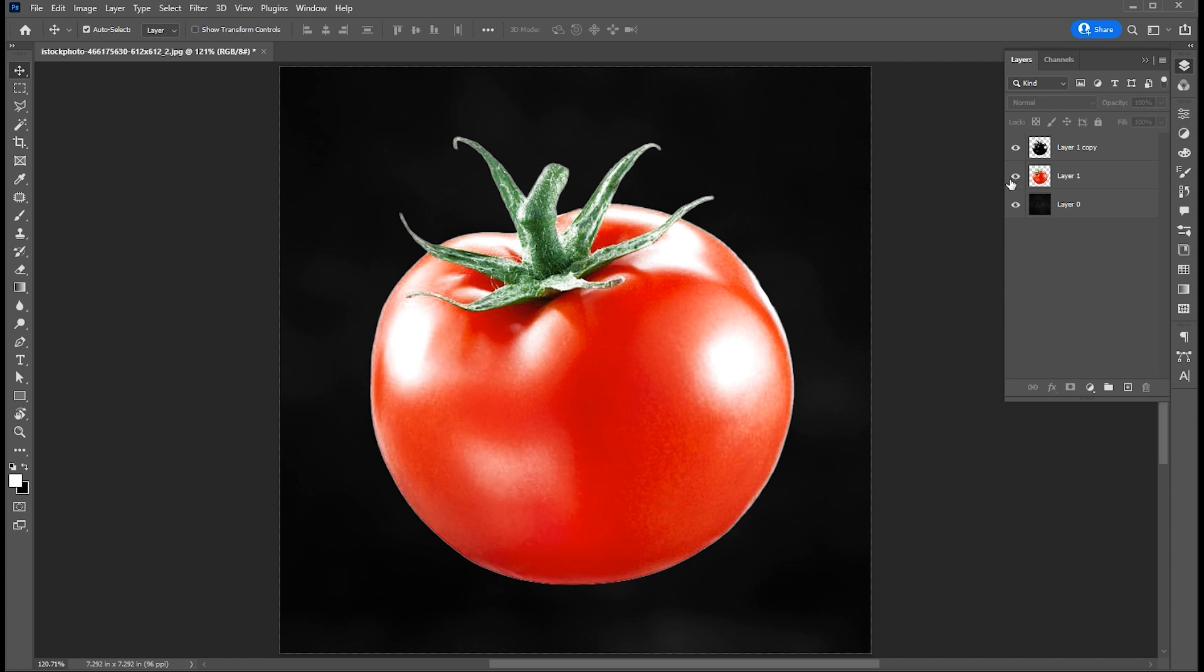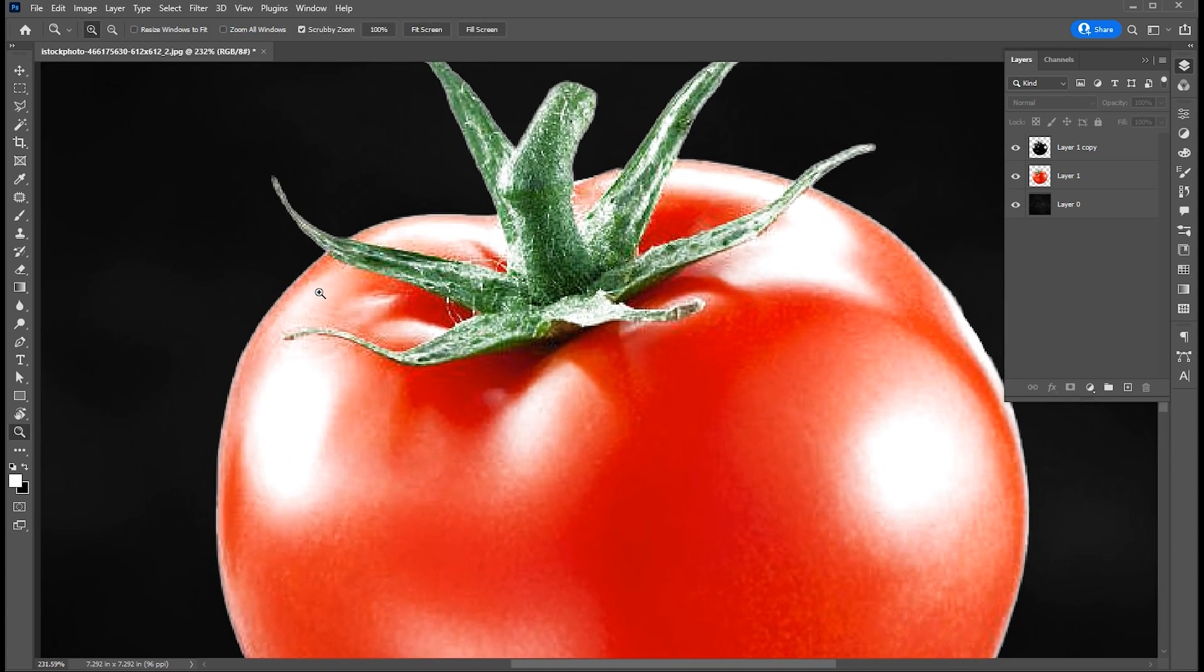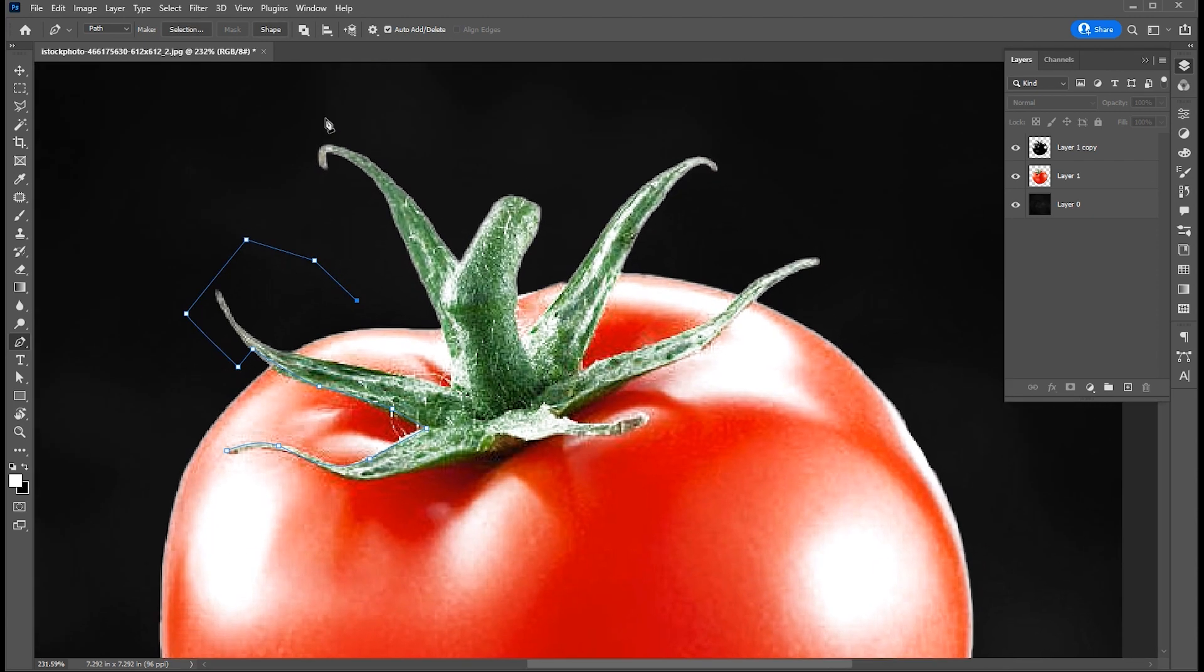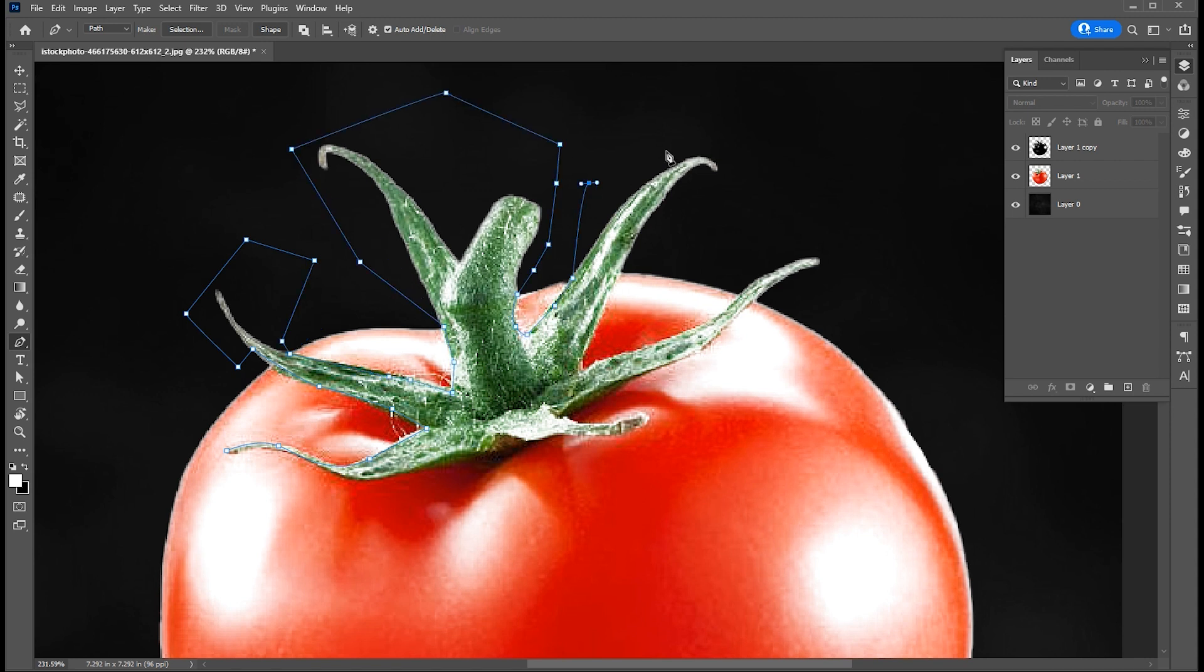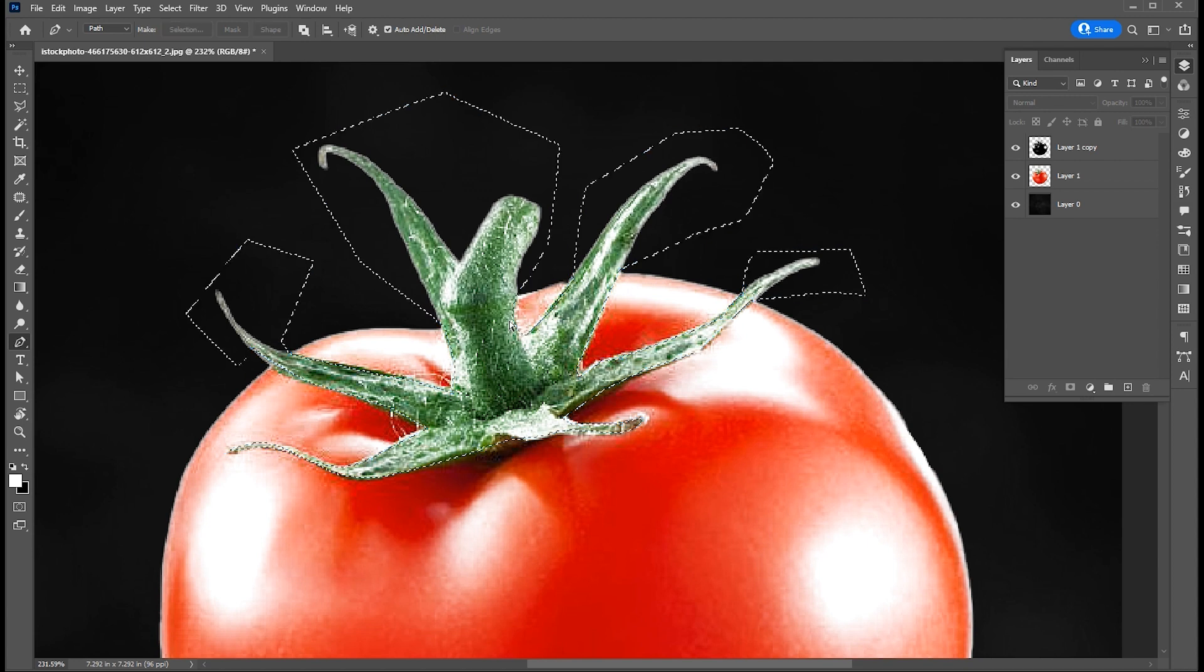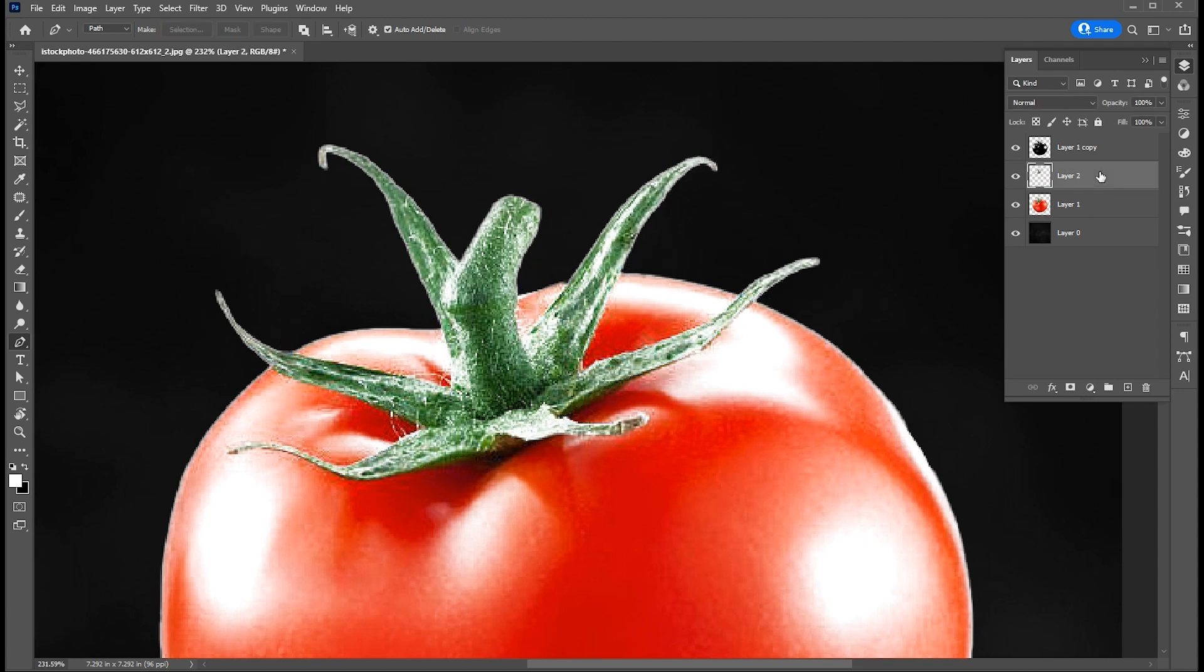Show bottom layers. Make a selection of this area. Hit ctrl plus enter for selection lines. Then press ctrl plus j.